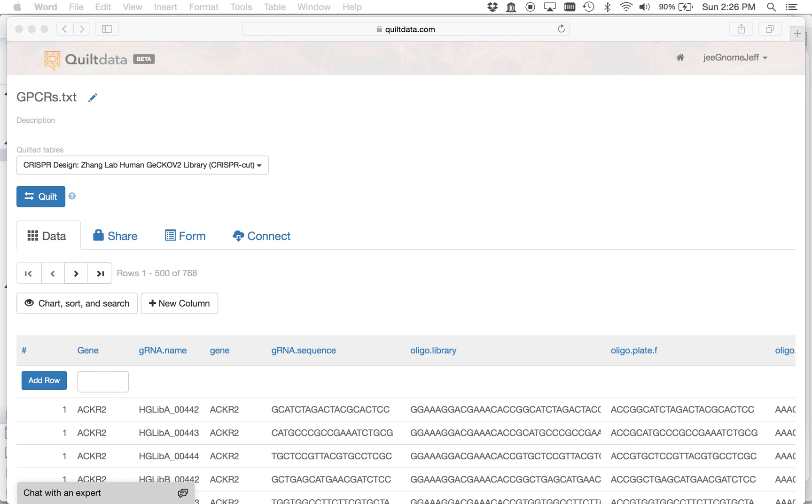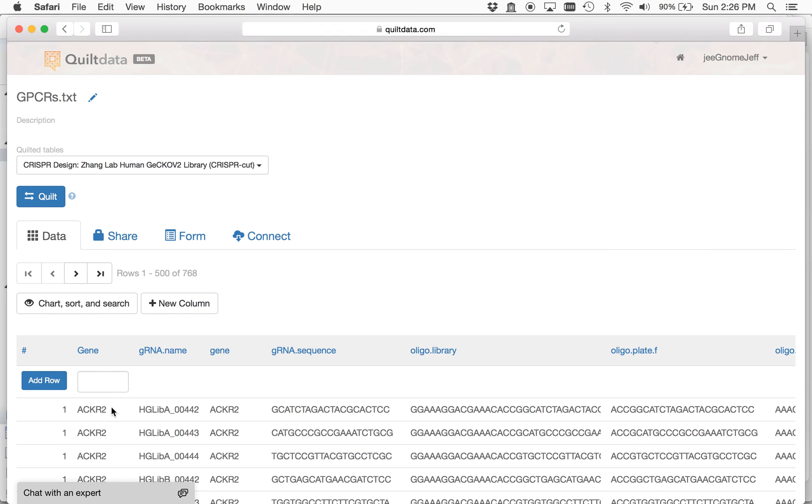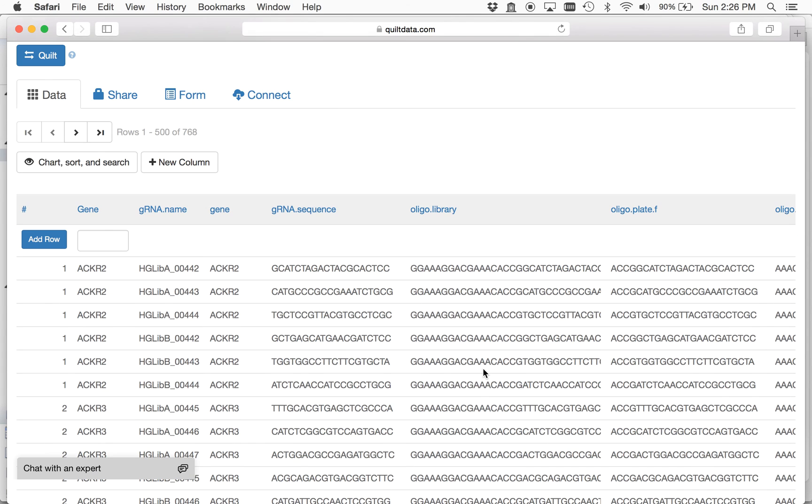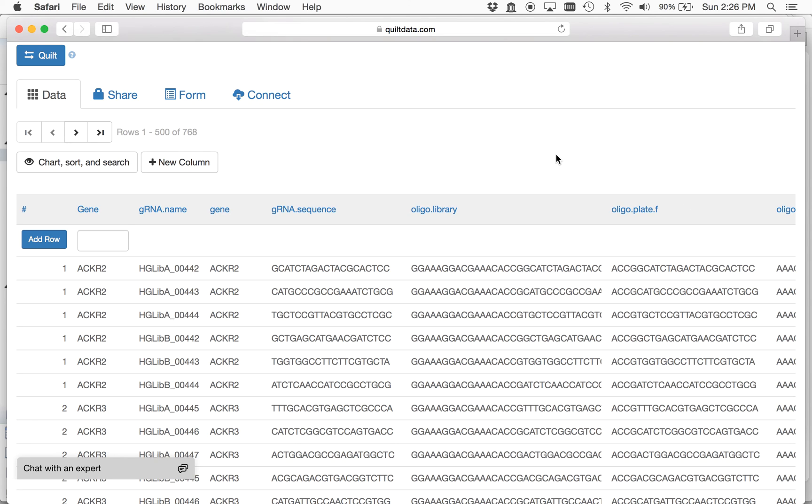And that's what you're seeing here in this file, here on Quilt, is for each of these genes you have the oligos here that you can use to start cloning your library. So now that you've generated this file, you can share this with others or you can export it for your future use.